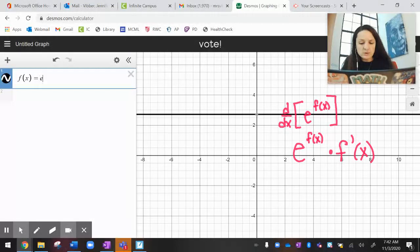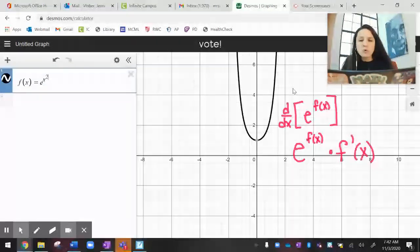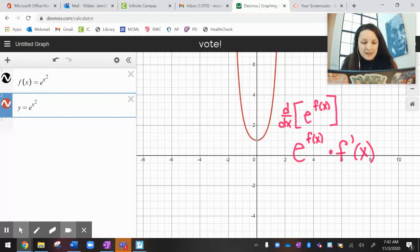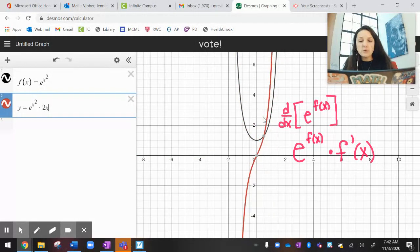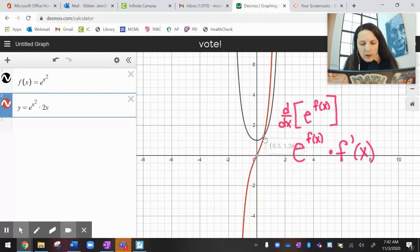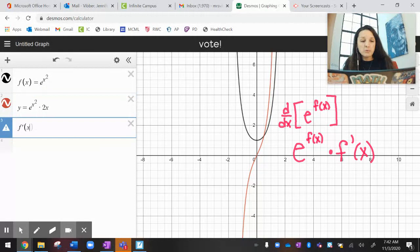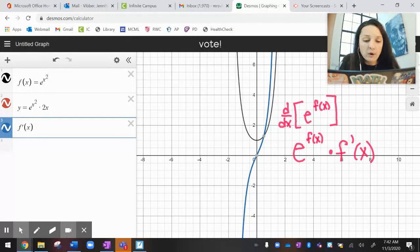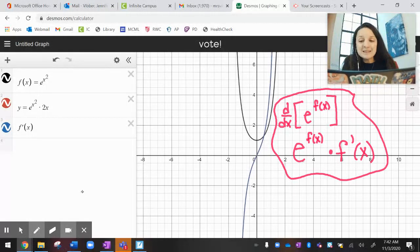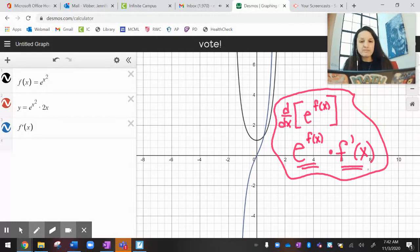Let's do f of x equals e to the x squared. There's the graph. The derivative, f prime of x, is going to be the original times the derivative of the exponent, which is 2x. If my original decreases and then increases, my derivative should be negative and then positive — and it is. Checking f prime of x in blue against my calculation: blue and red match. So the derivative of e to the x is e to the x, and the derivative of e to anything with an x is itself times the derivative of the exponent.